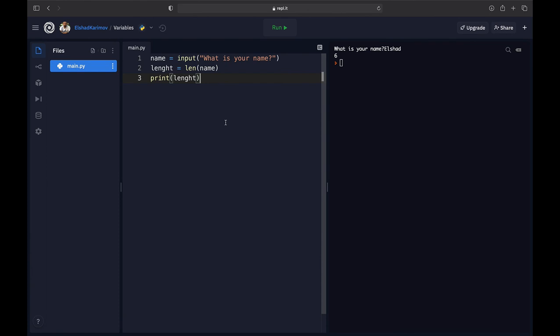As you can see, by using variables we can save data and refer to it in the future. With that, we've come to the end of this lecture. We've learned about variables and also a new function — the len function. Hopefully everything is clear — see you in the next lecture.